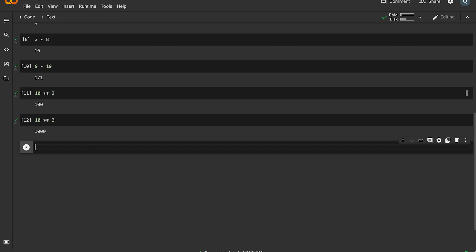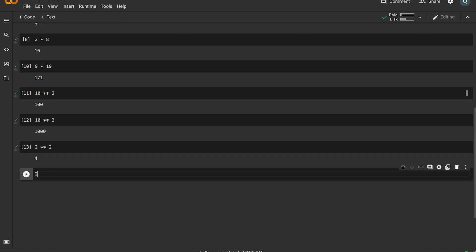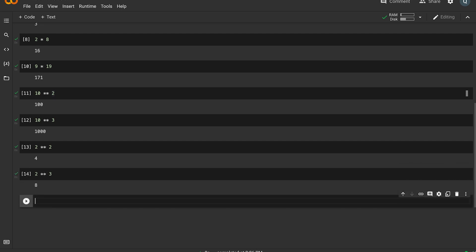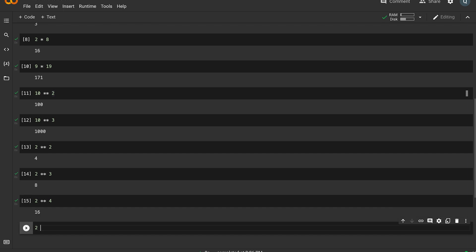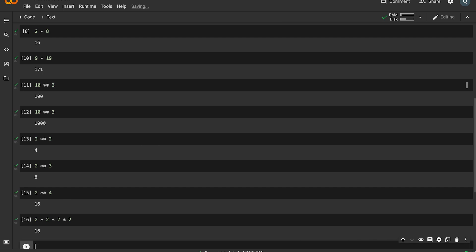2 raised to the power of 4 means 2 into 2 into 2 into 2, which is also 16.